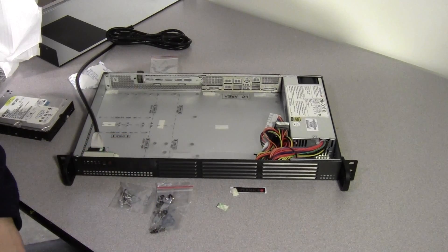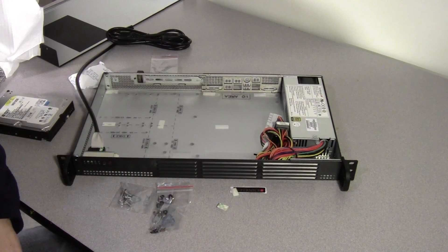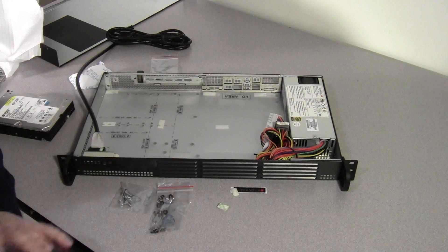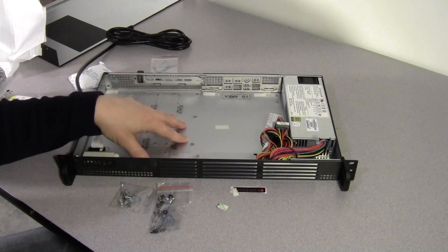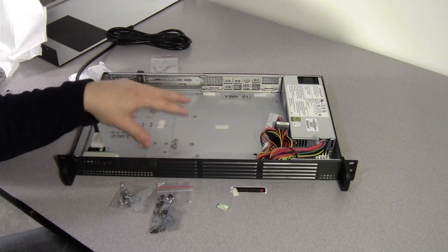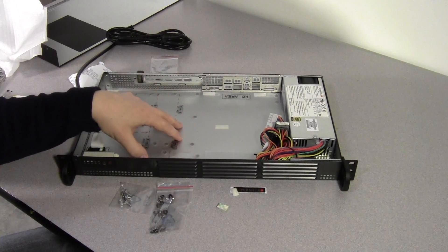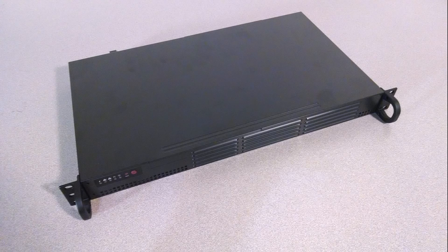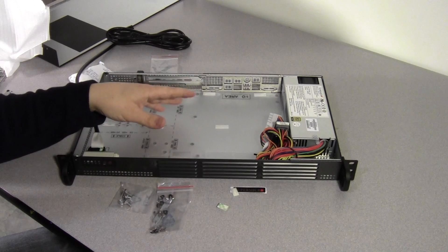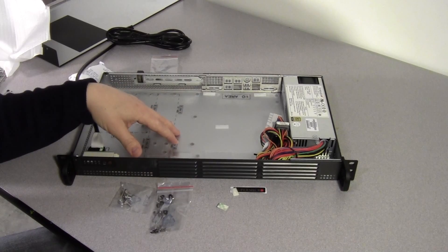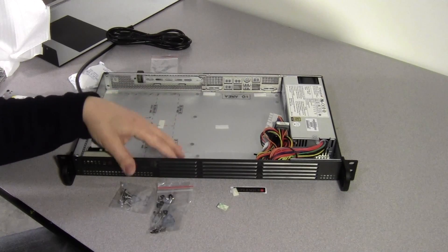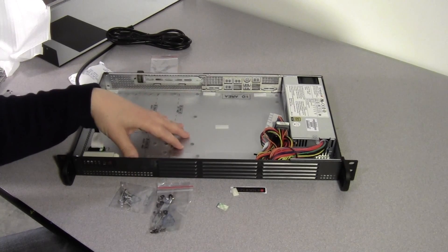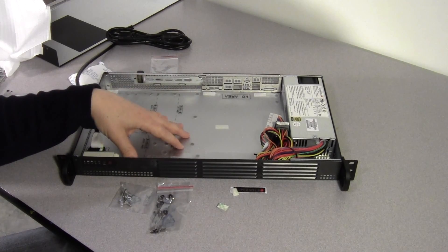I'm going to do a build video, or at least an overview video, of the server I build with this case. That will be in a separate video. I'm also going to have a blog post, or maybe even two, that talk about this case and which motherboards it's compatible with, and give you some guides as far as which case you need for which Supermicro motherboard.